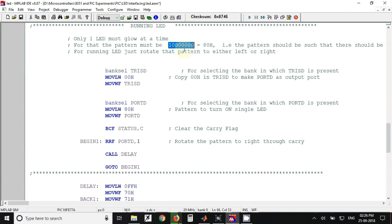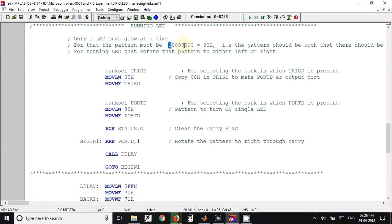With this, the LED connected to MSB pin will be turned on since it is one, and other LEDs will be turned off because those are zero. So only one LED will be on at a time.